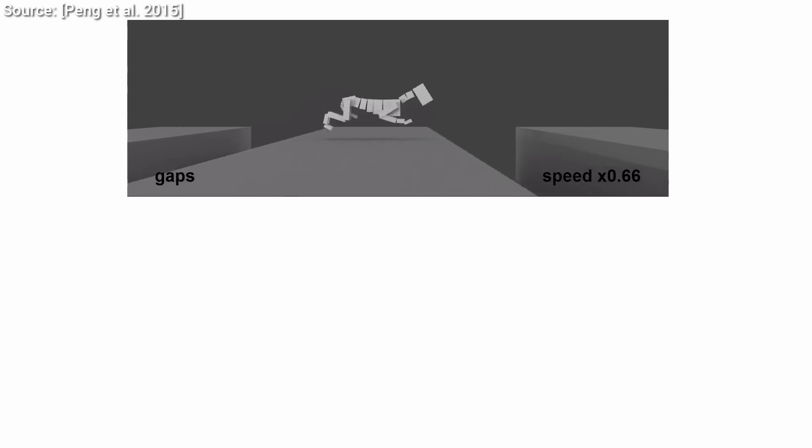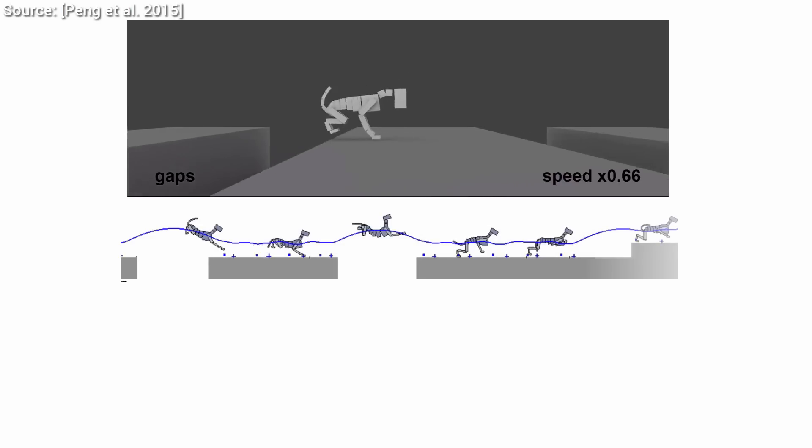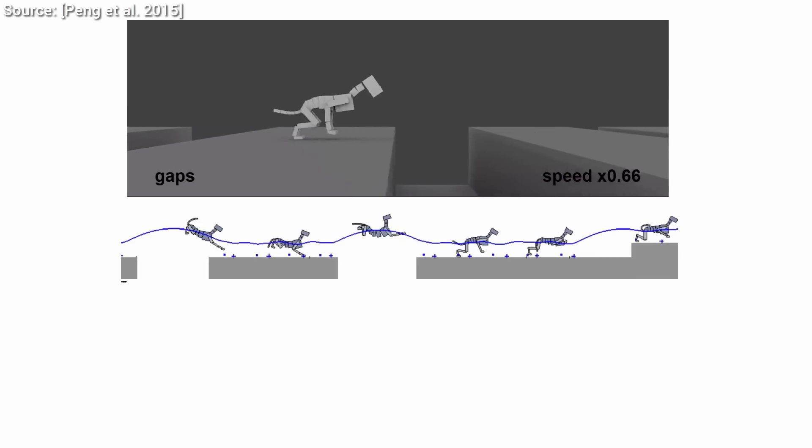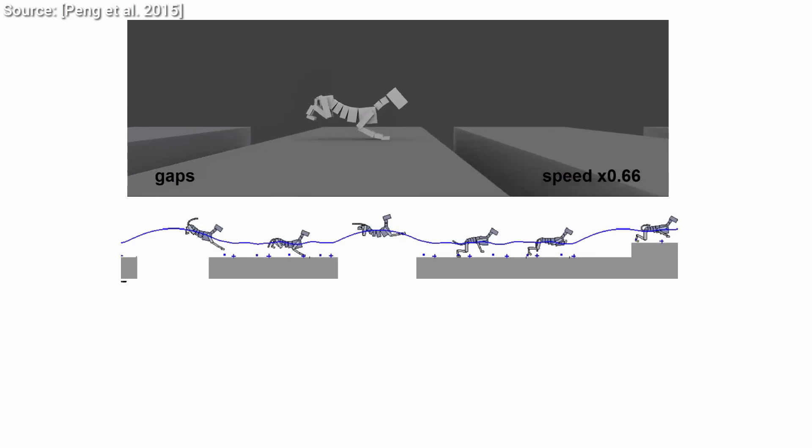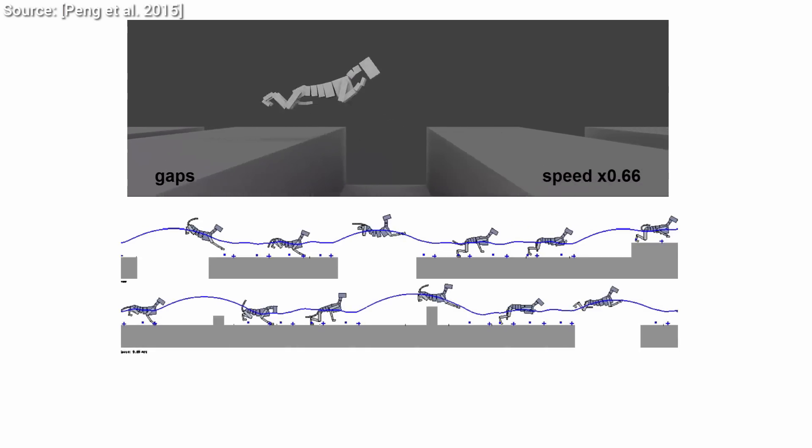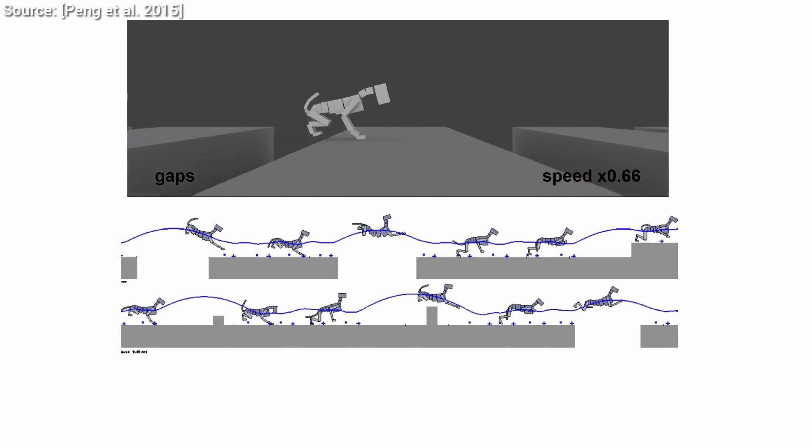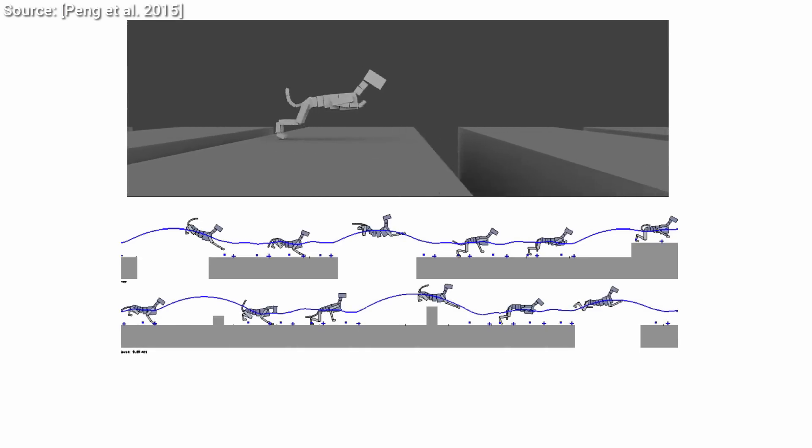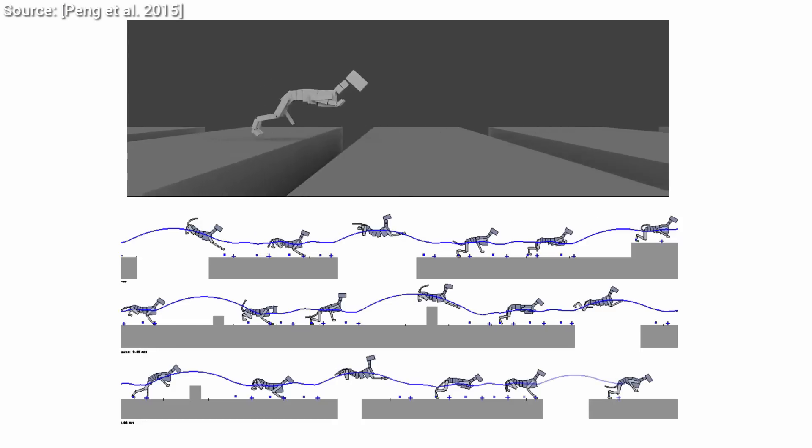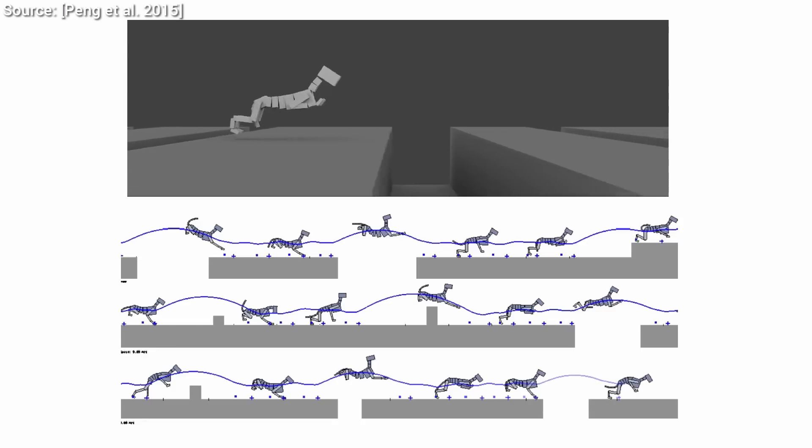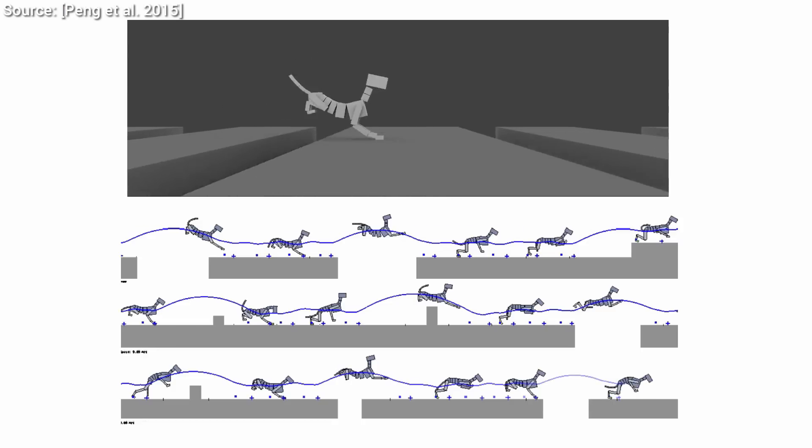The input for reinforcement learning is a state that describes where we are and how the world looks around us, and the algorithm outputs the optimal next action to take. In this case, we would like a digital dog to run and leap over and onto obstacles by choosing the optimal next action.